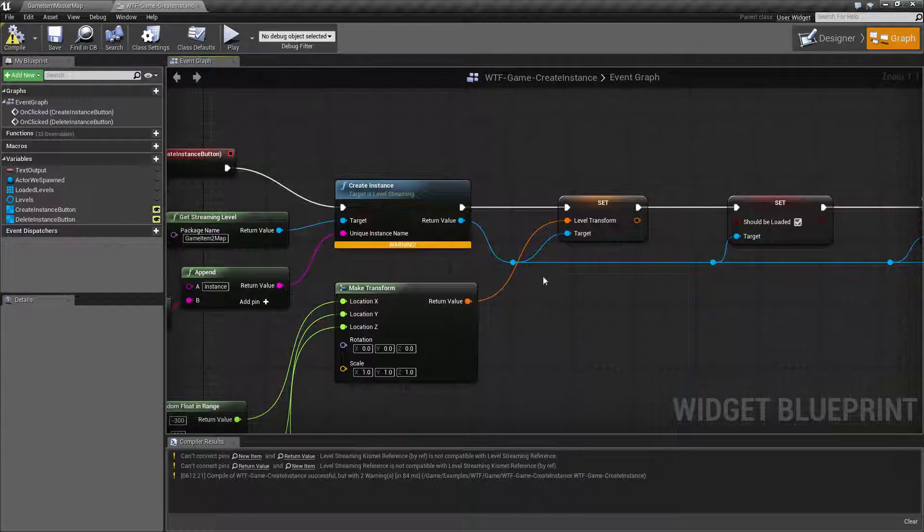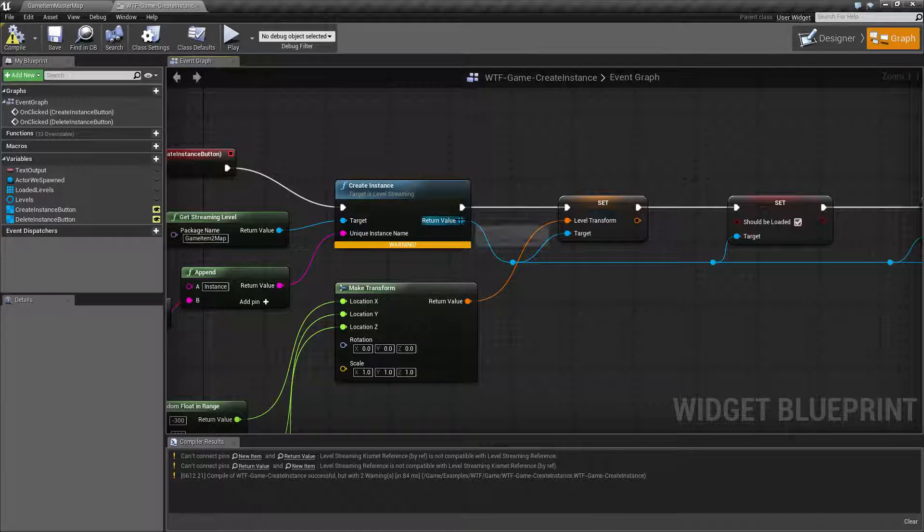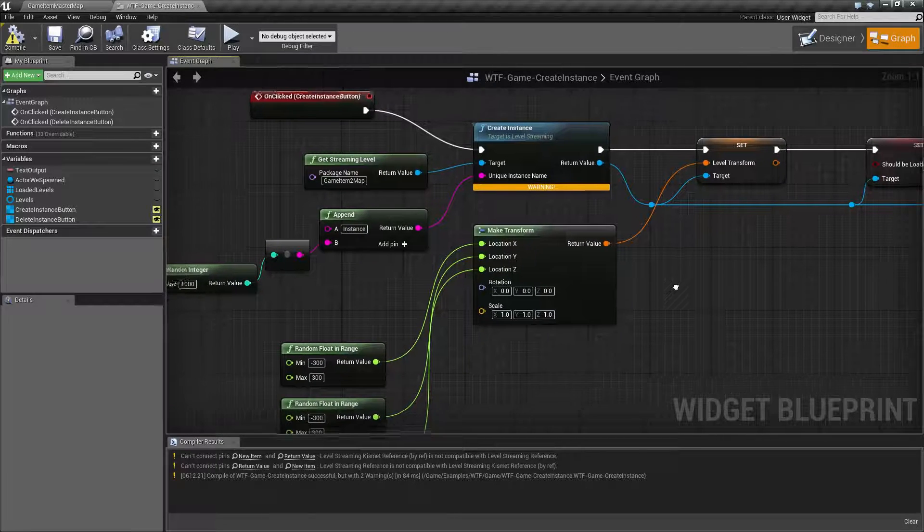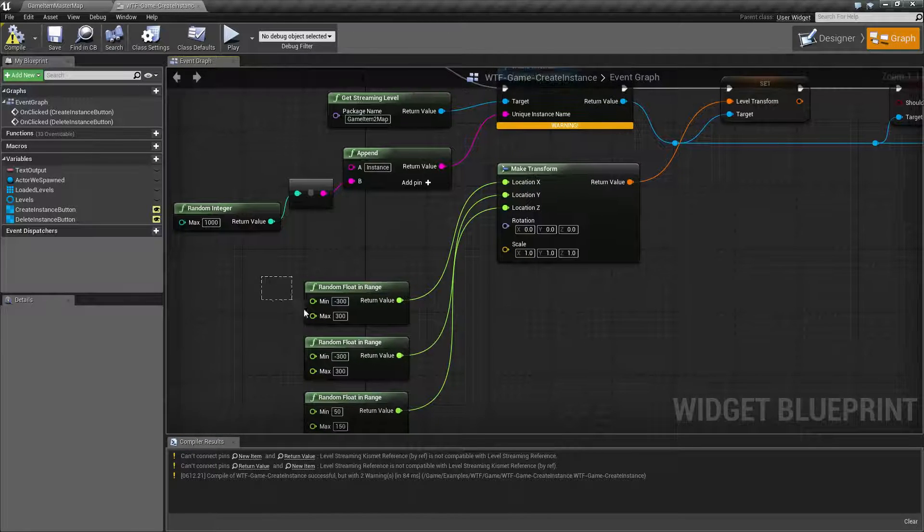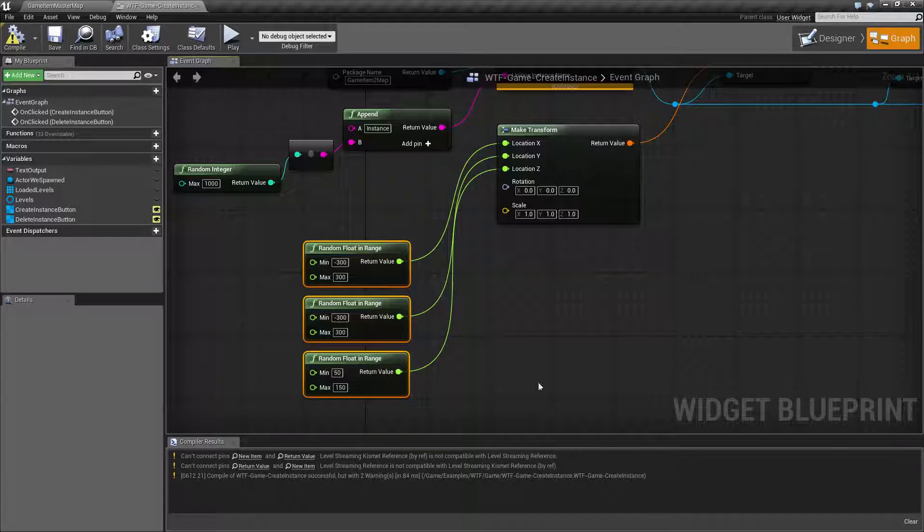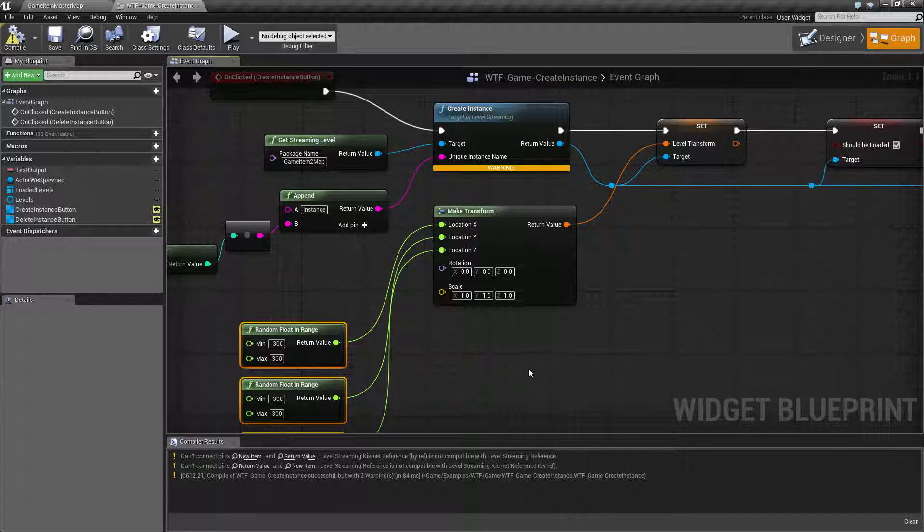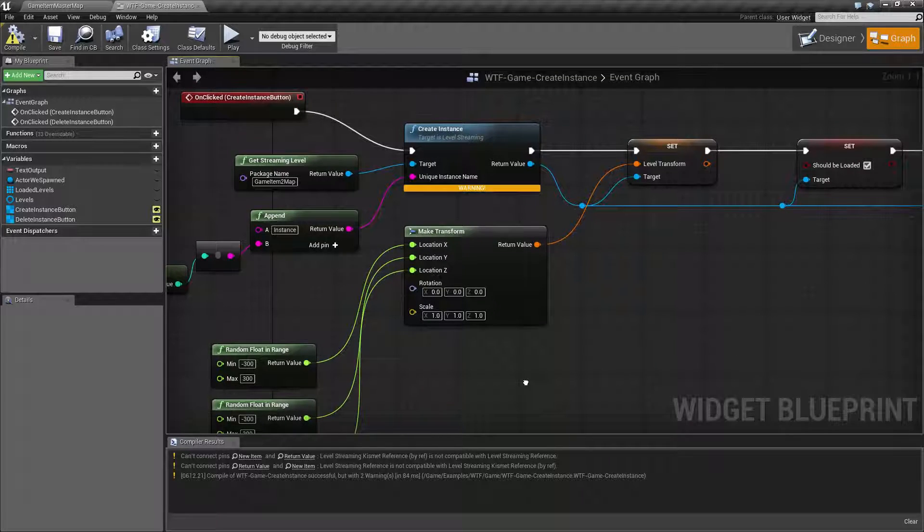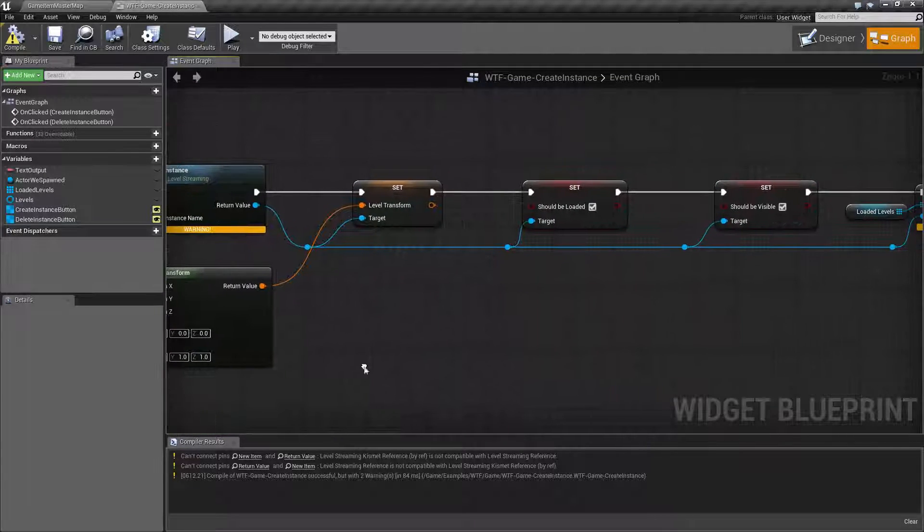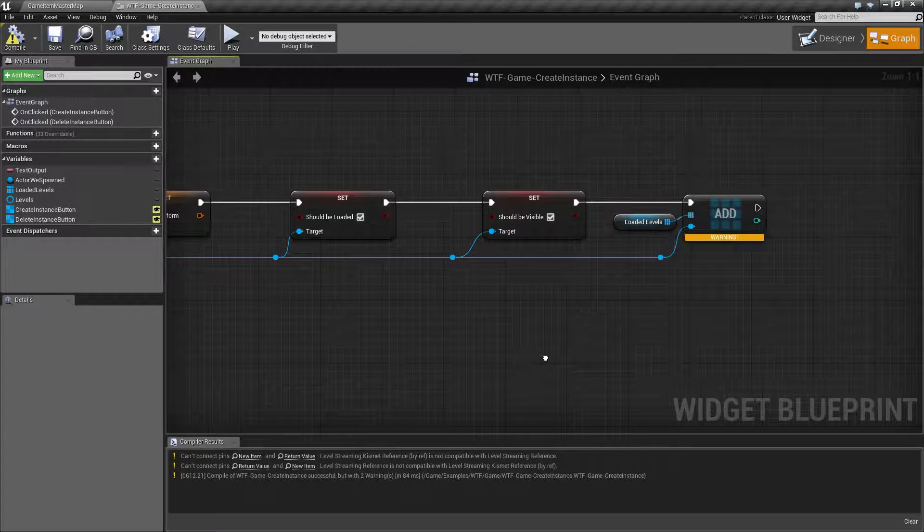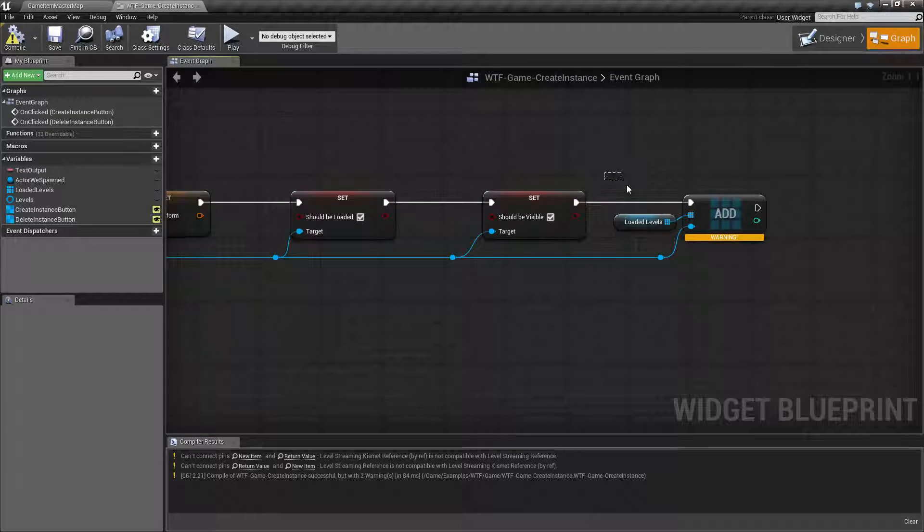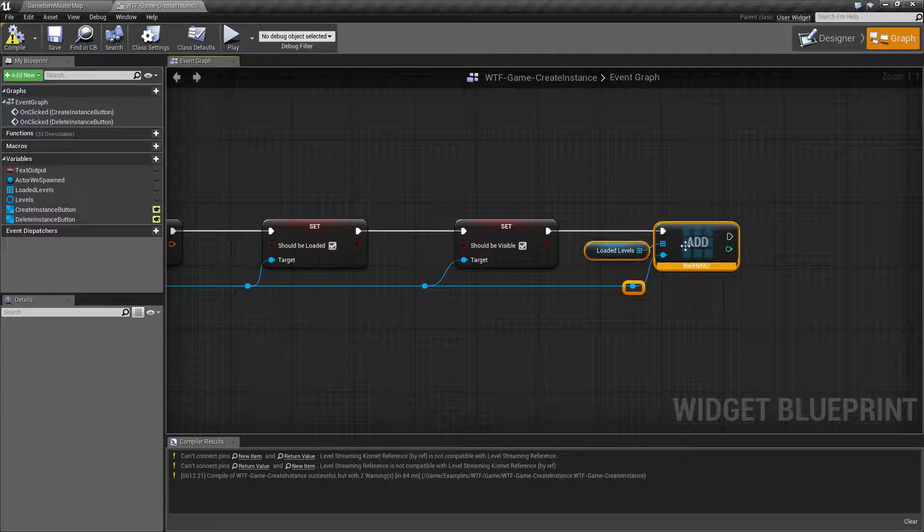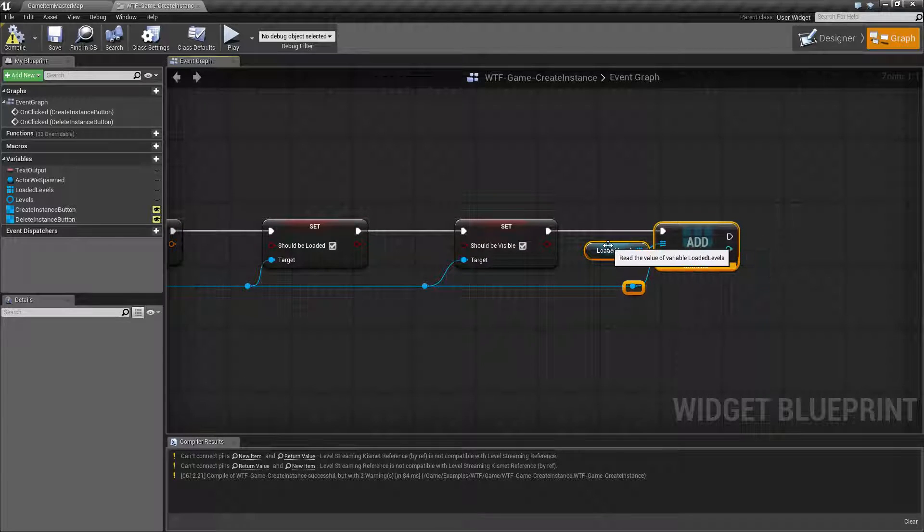Now in addition to this I'm simply taking the transform of my level and setting it to my random values like I said. And that's so we get a little bit of a variety. That's just so you can actually see it happening.